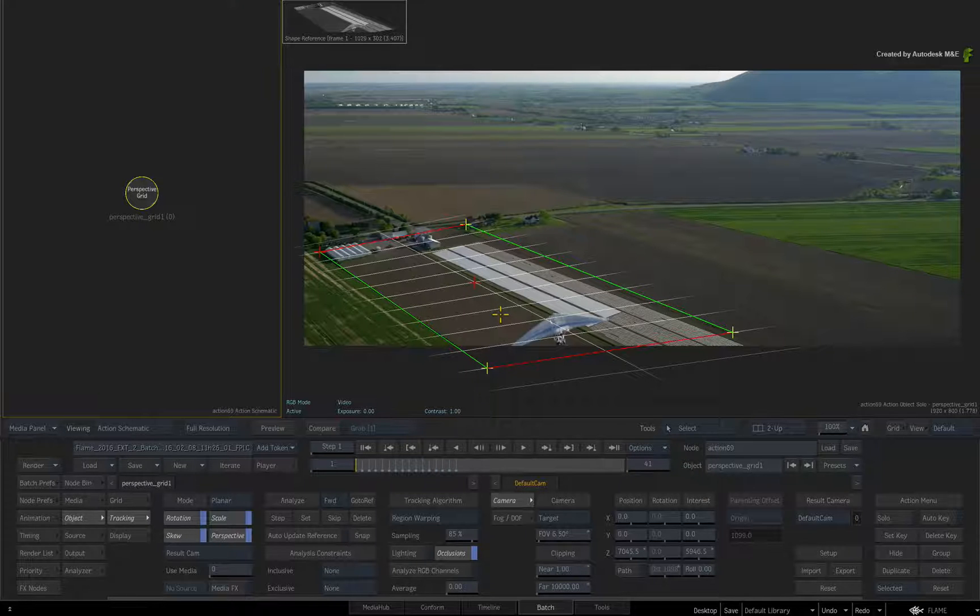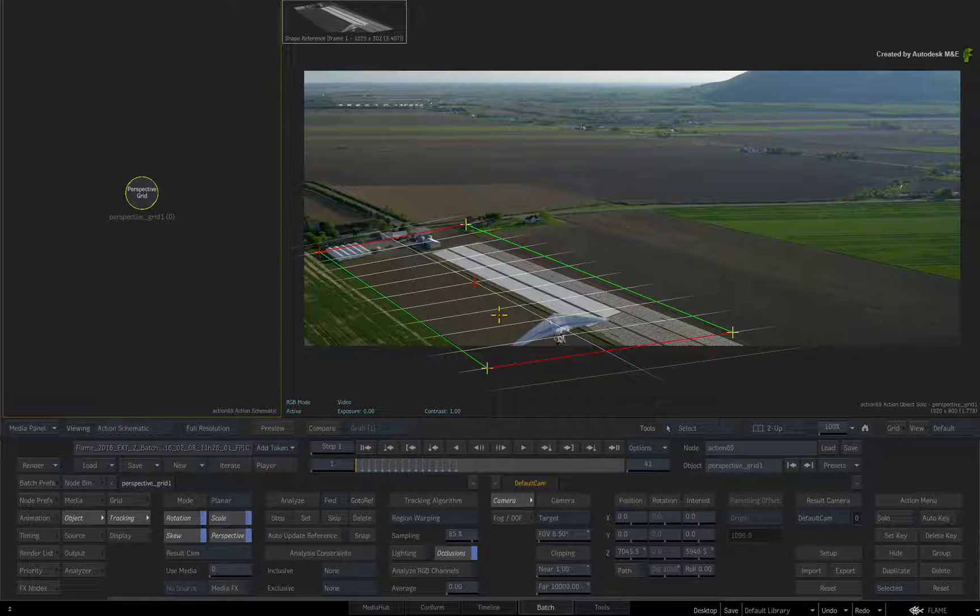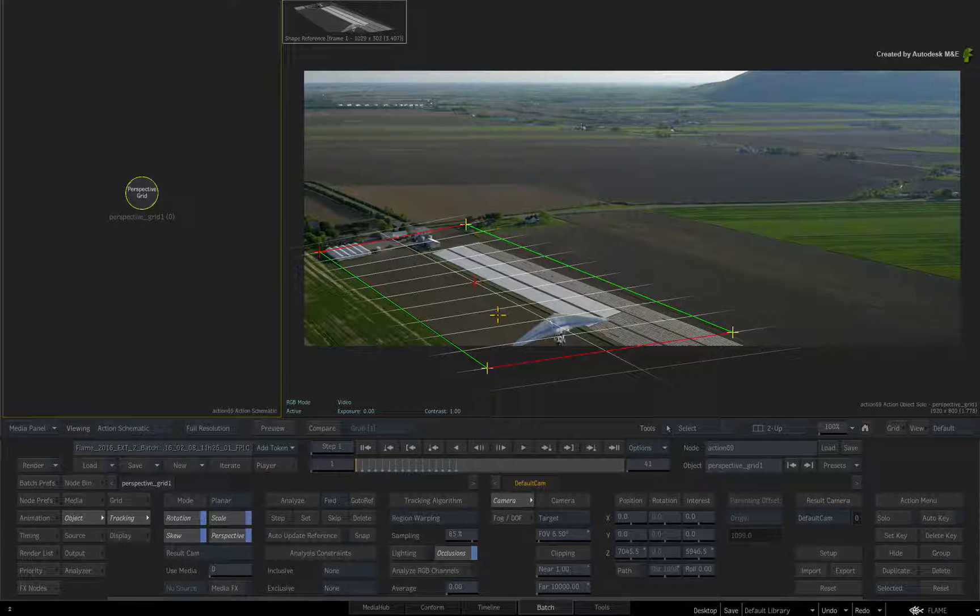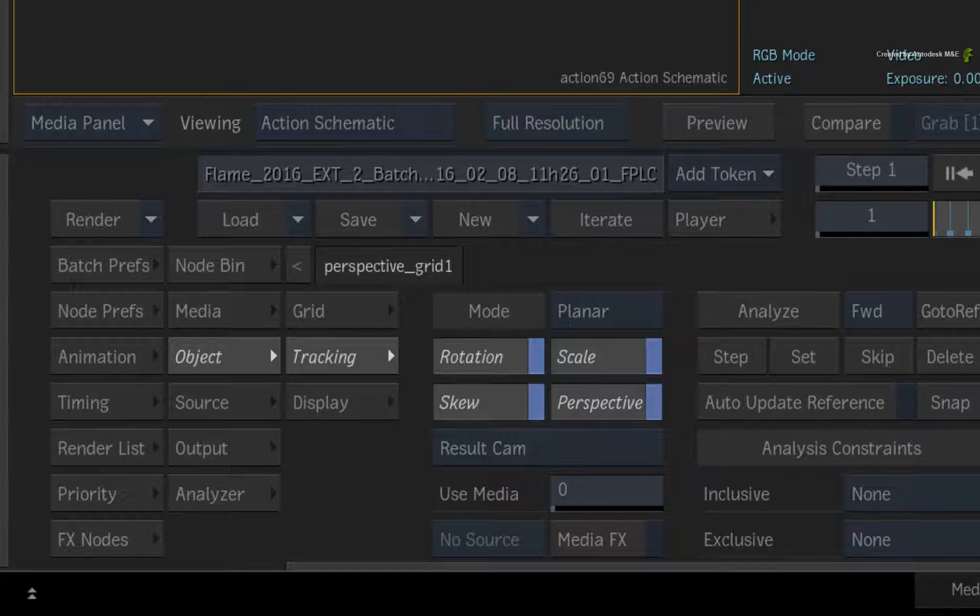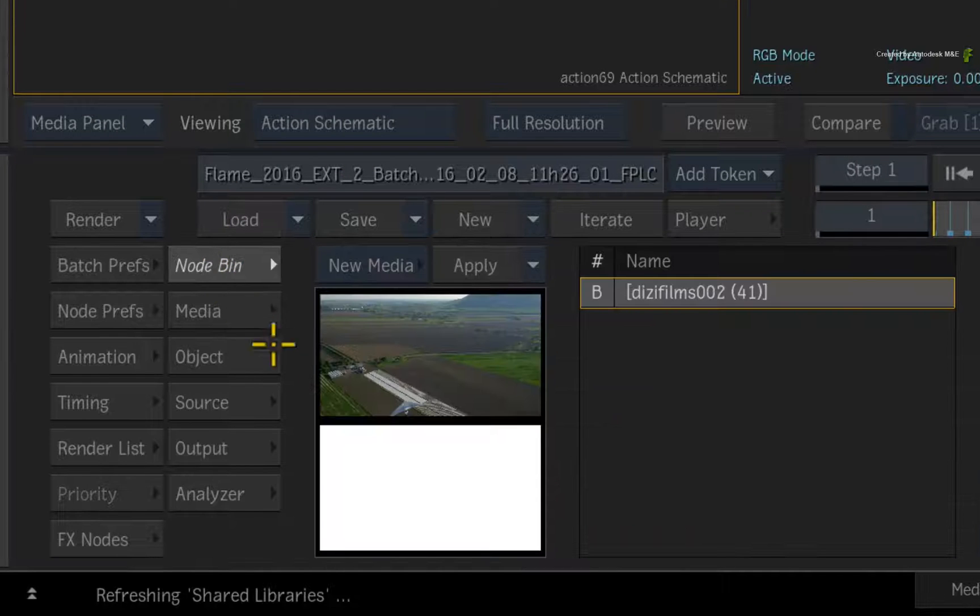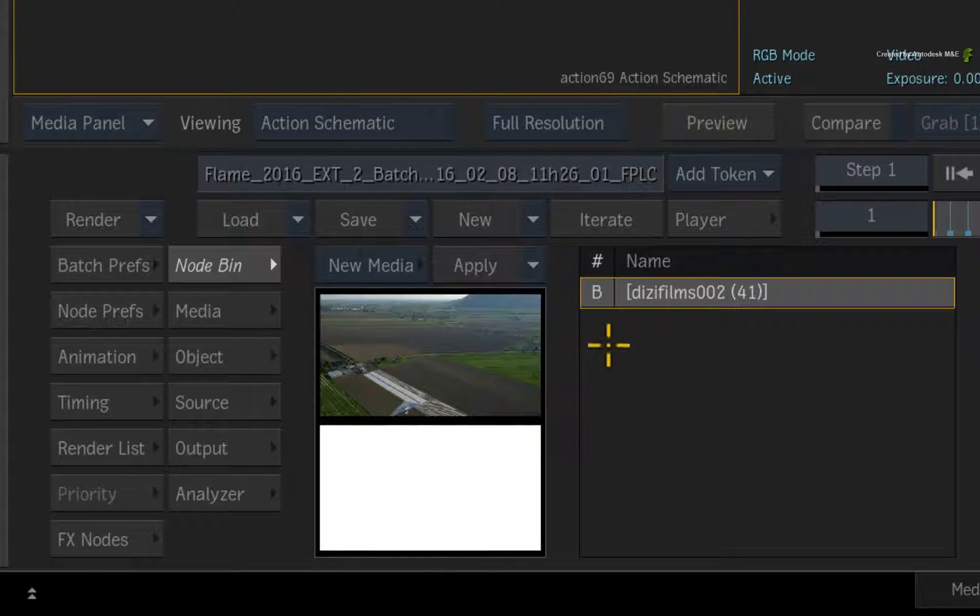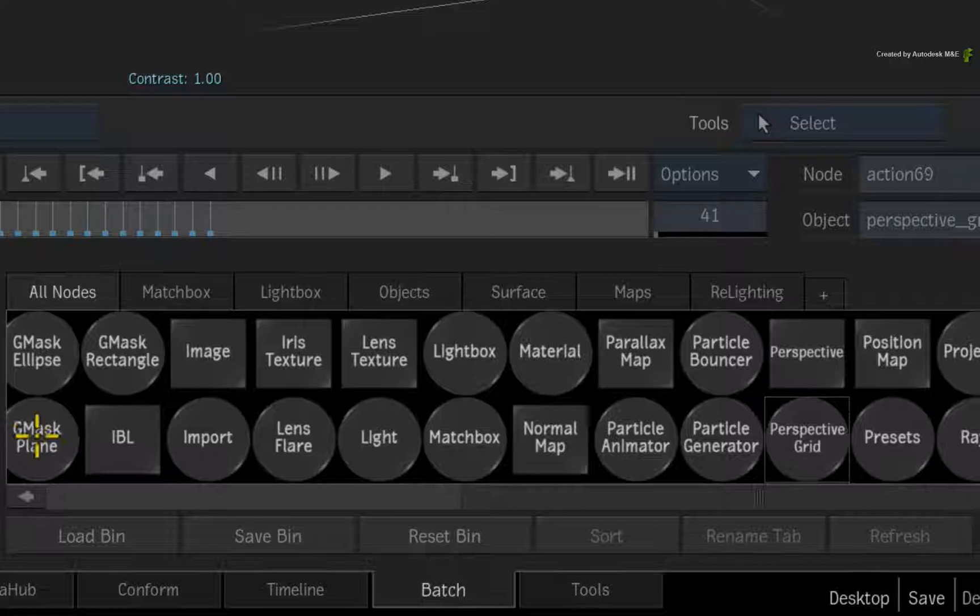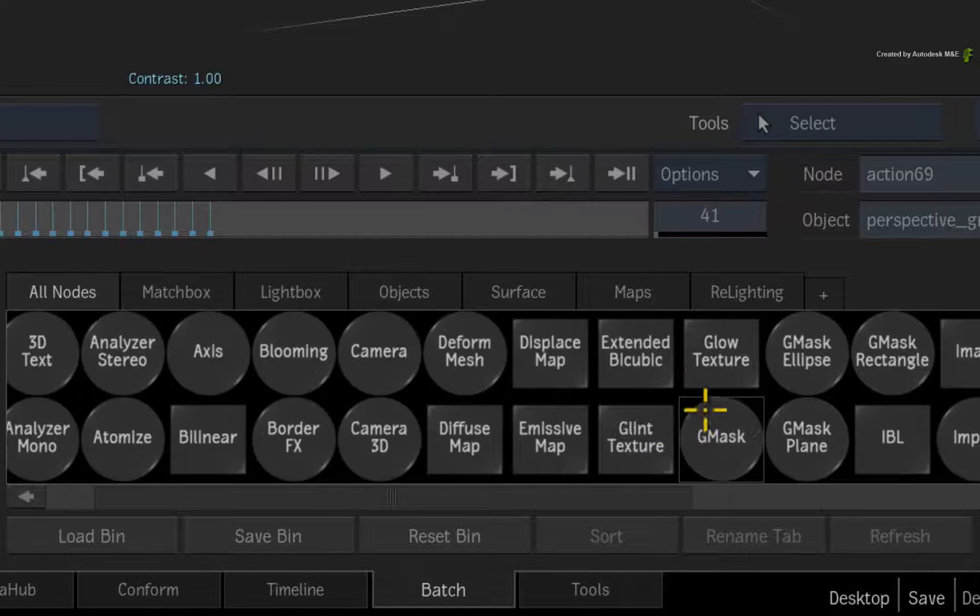So the workflow is to use a Gmask shape to knock out the glider before snapping the reference pattern. Switch to the action node bin and ensure the background is selected in the media list. Drag a Gmask into the action schematic.